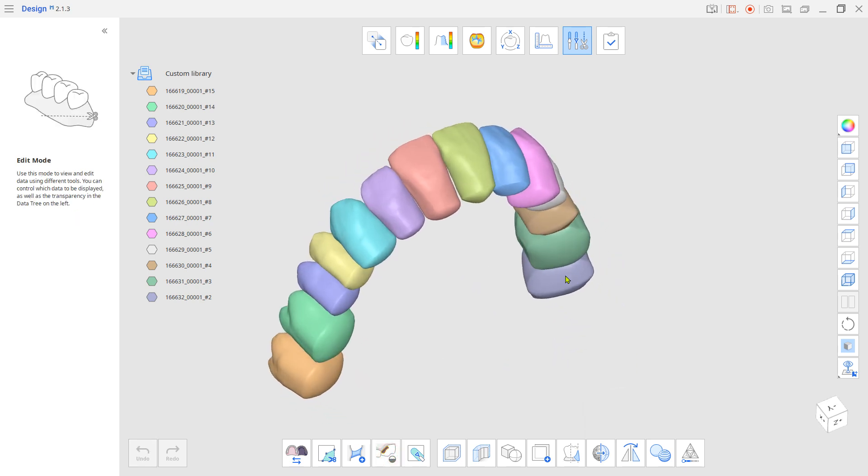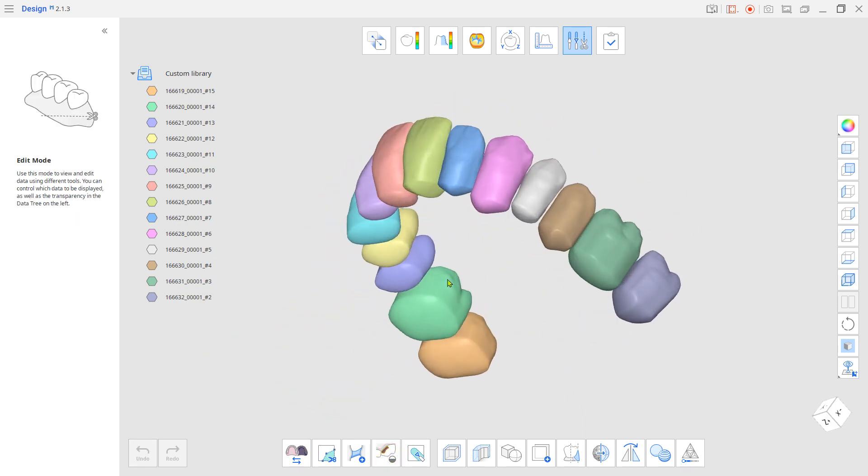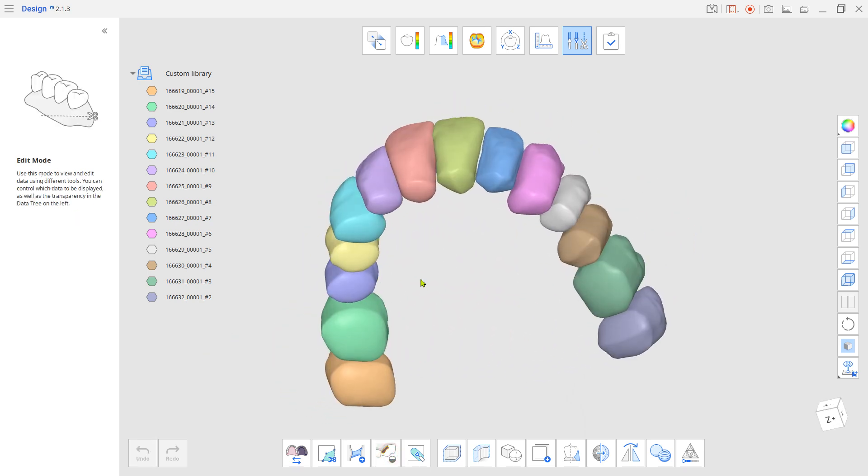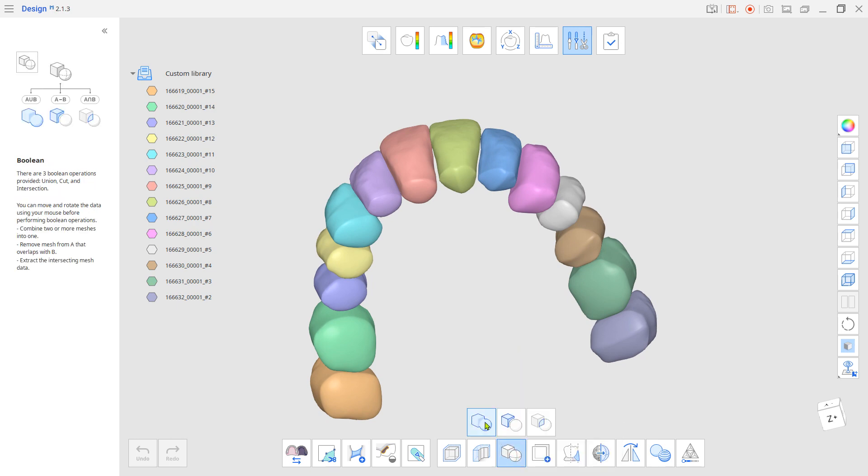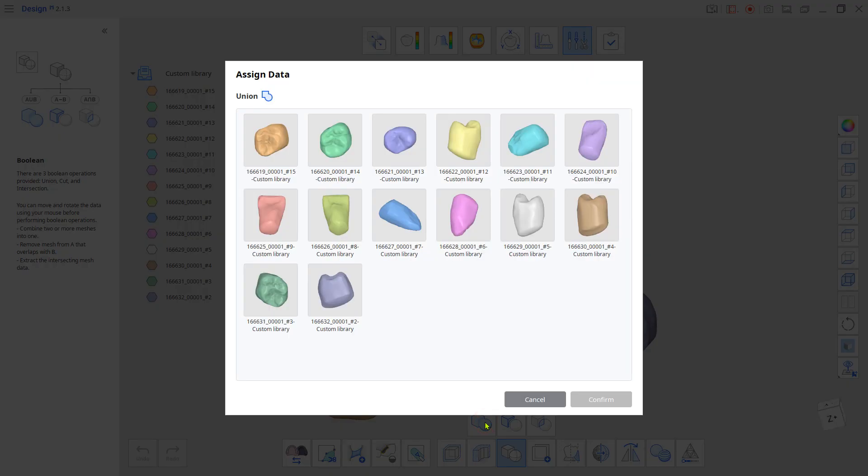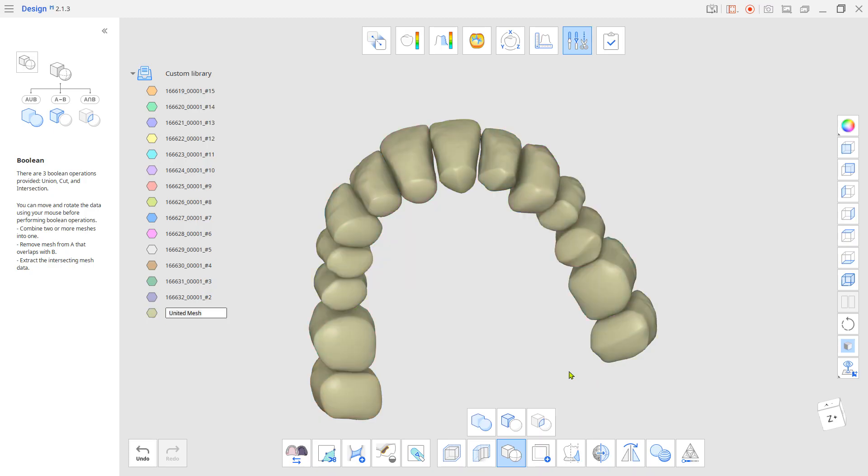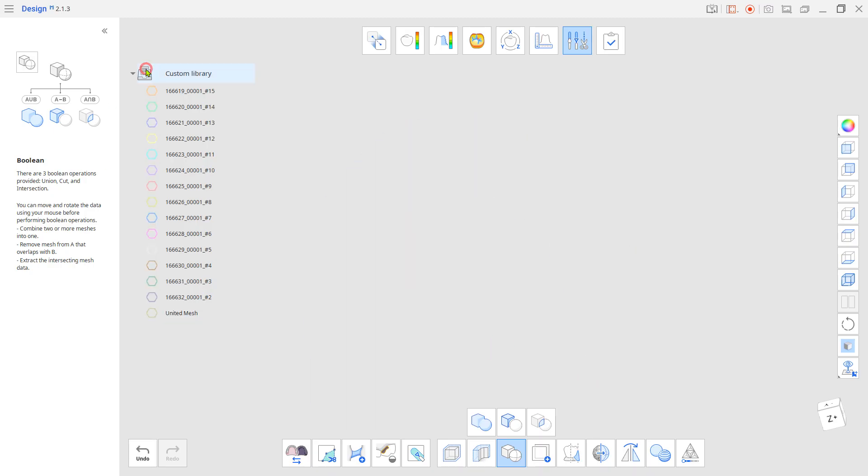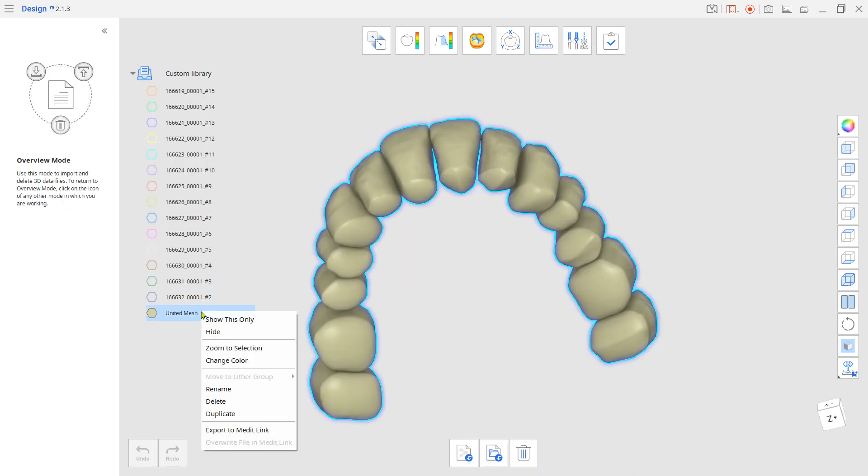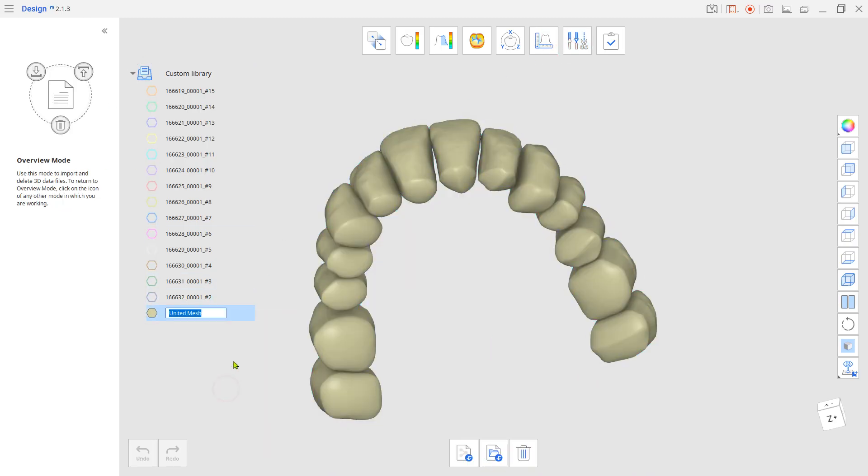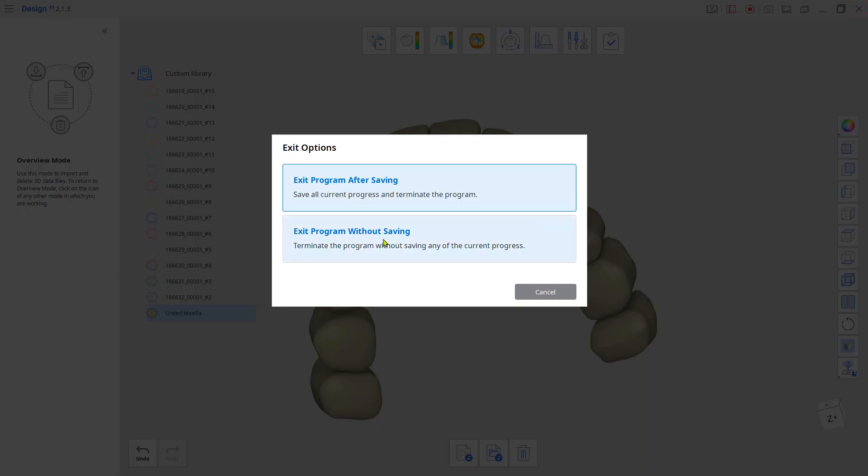Use Boolean Union to merge them into one STL. Now, change the united mesh's name to something you recognize and export it to MeditLink. Exit the design app without saving.